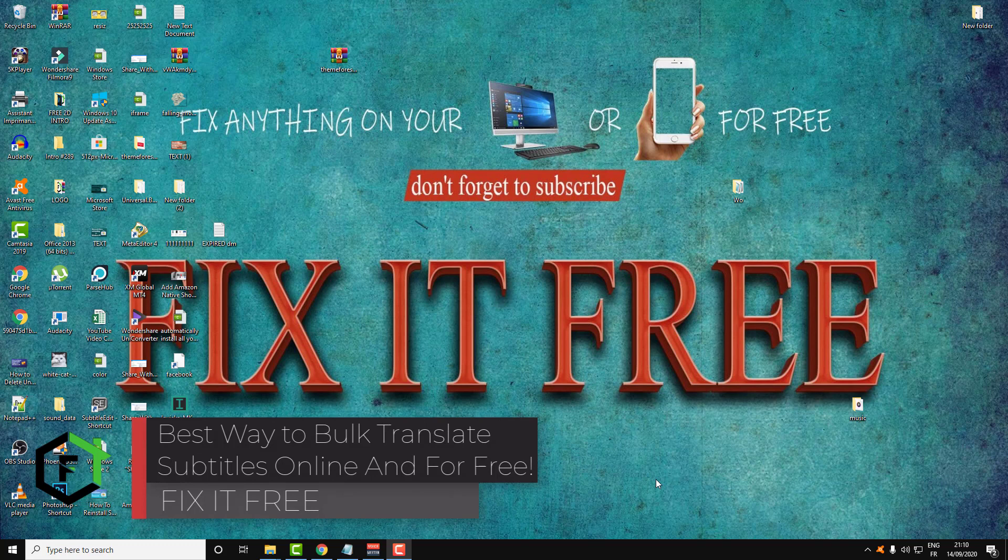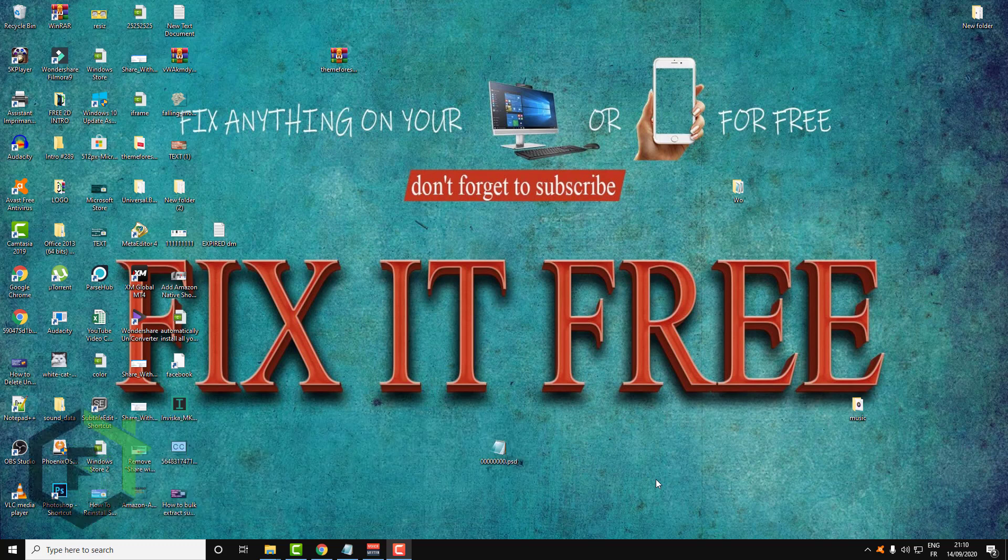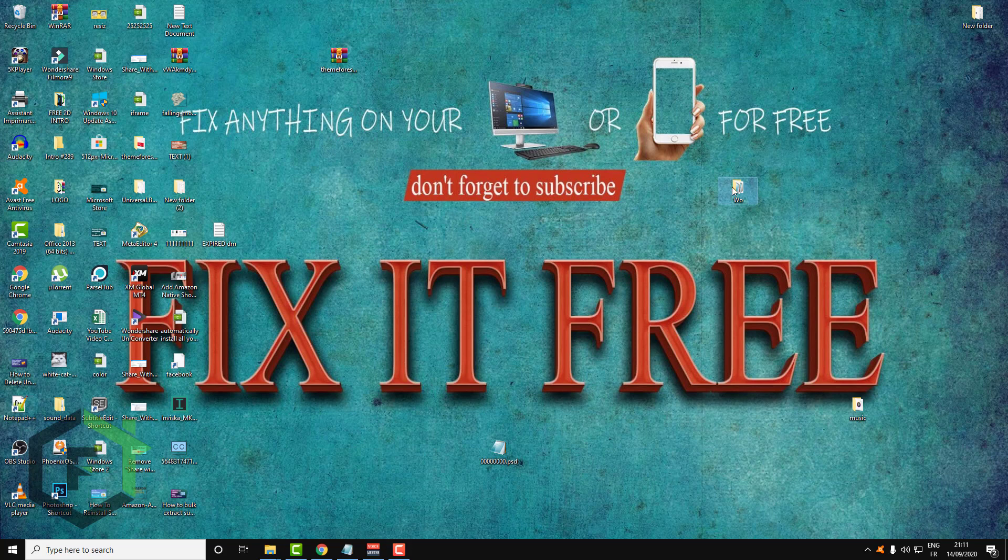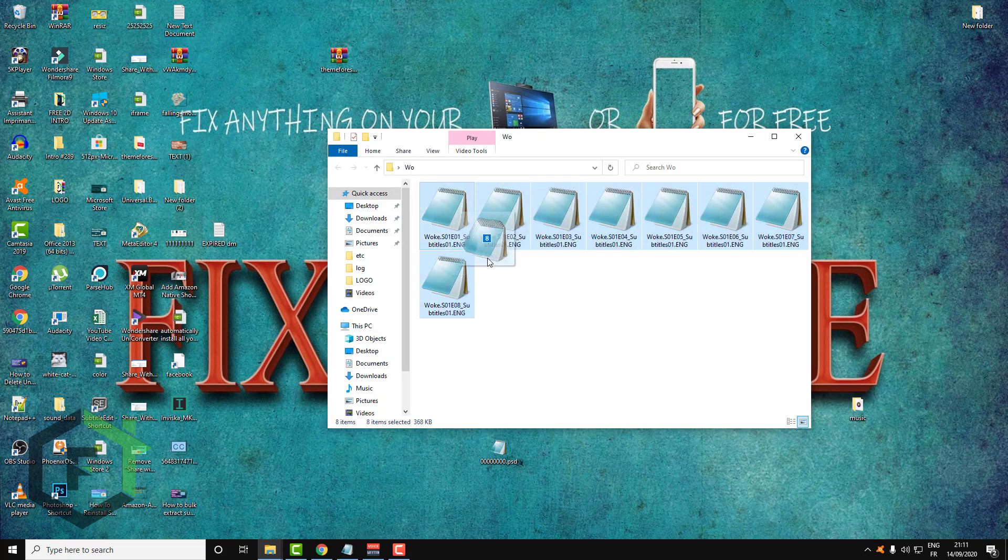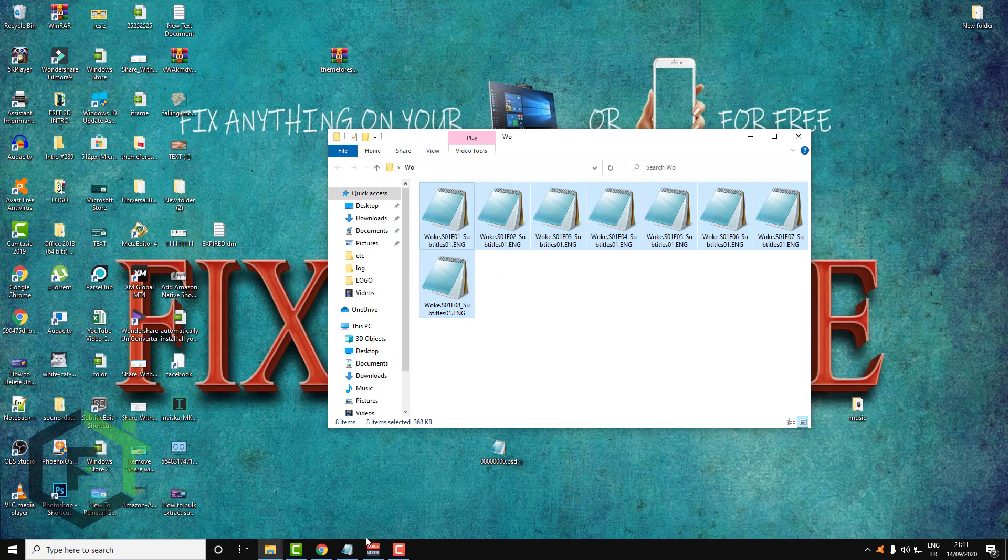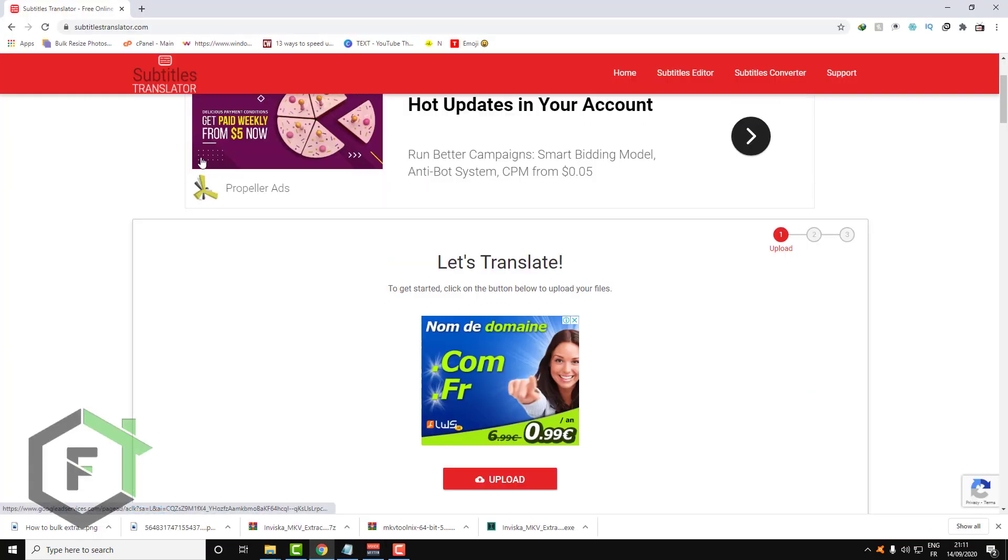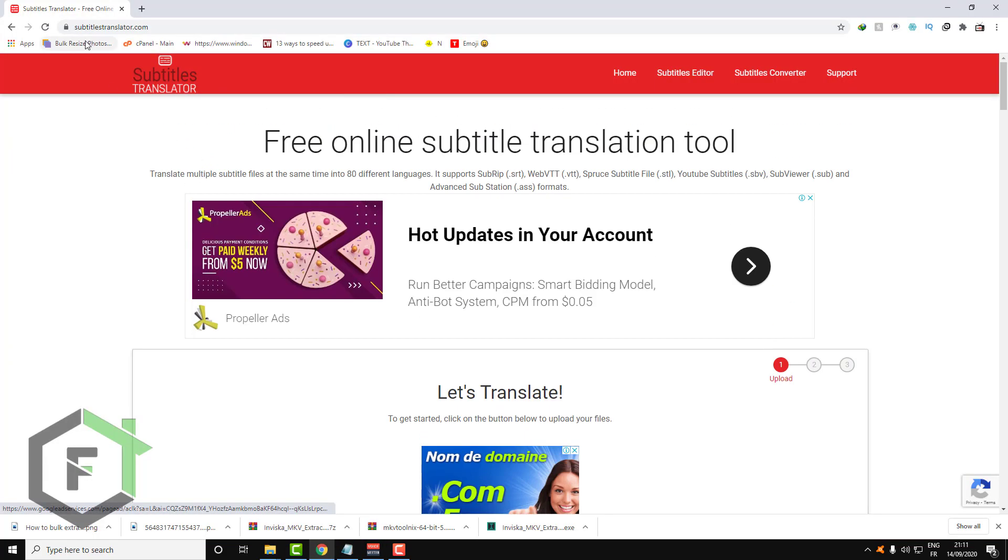Hi everyone, welcome to Fix It Free. This video tutorial will show you some quick tips to translate your subtitles. This video is a little bit special because here you can bulk translate all your subtitles at once using a website called subtitletranslator.com.